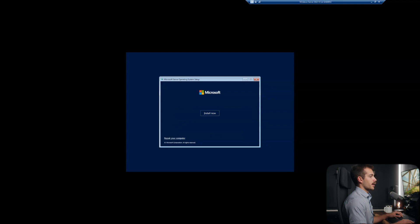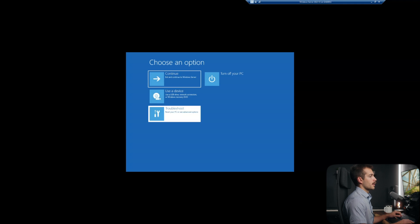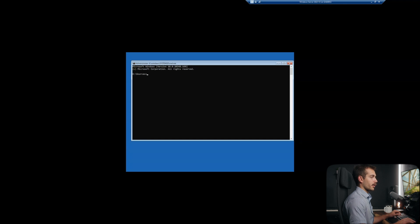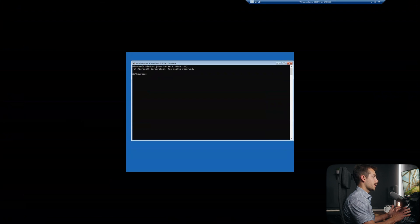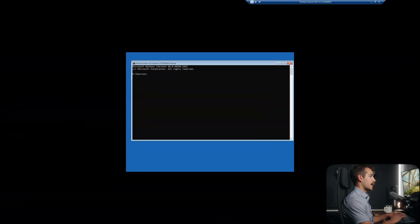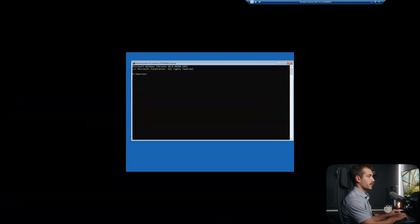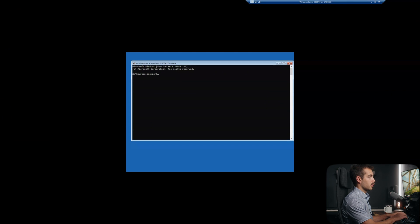All right, we'll hit next here. And then I'm going to click down left where it says repair your computer. I'll hit troubleshoot, and we're going to go to the command prompt. Now, the first thing we have to do is identify which of the drives is the bootable one. So the easiest way to do that is going to be to type in disk part, all one word.